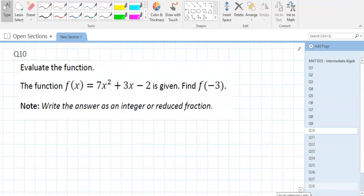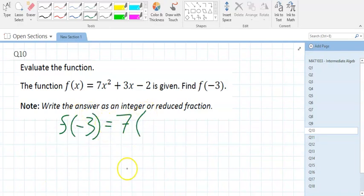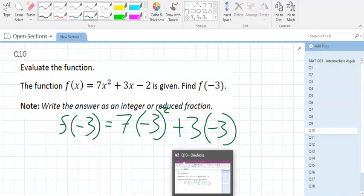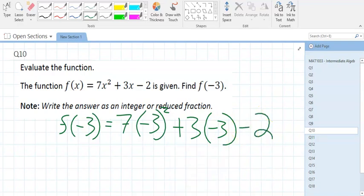Question 10 is about function notation. They want you to substitute negative 3 in for x. Anywhere you see an x, put negative 3. So f of negative 3 looks like: 7 times negative 3 squared, plus 3 times negative 3, minus 2. Those of you who did the diagnostic tutoring, this is skills 3 and 4 — you were told what x was and had to plug it in.